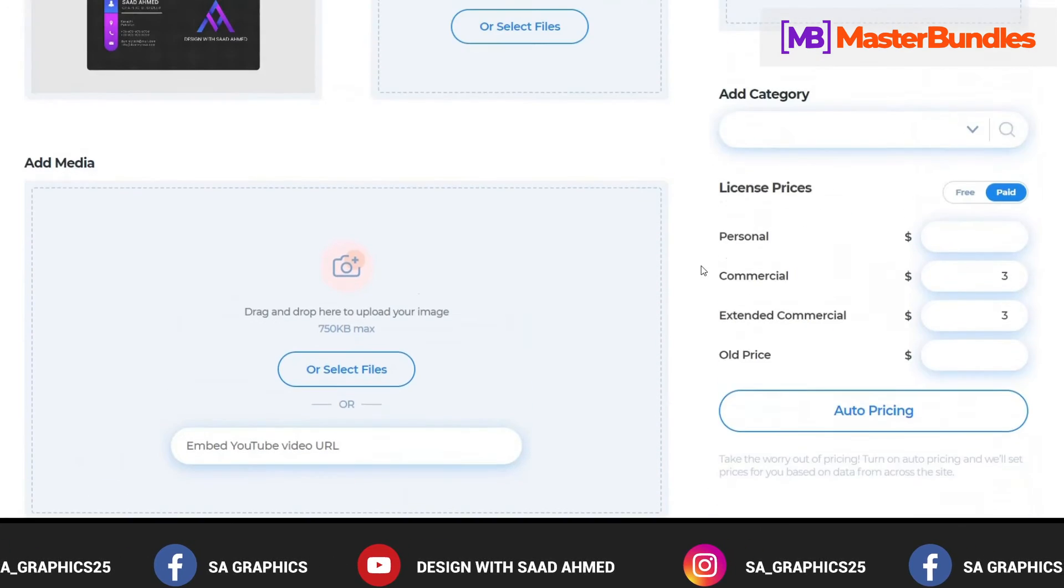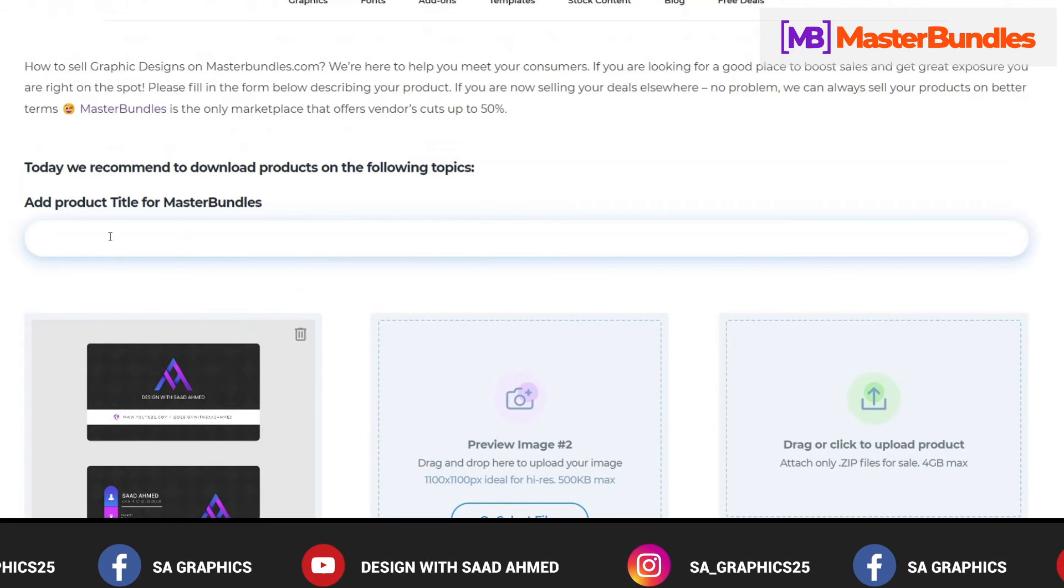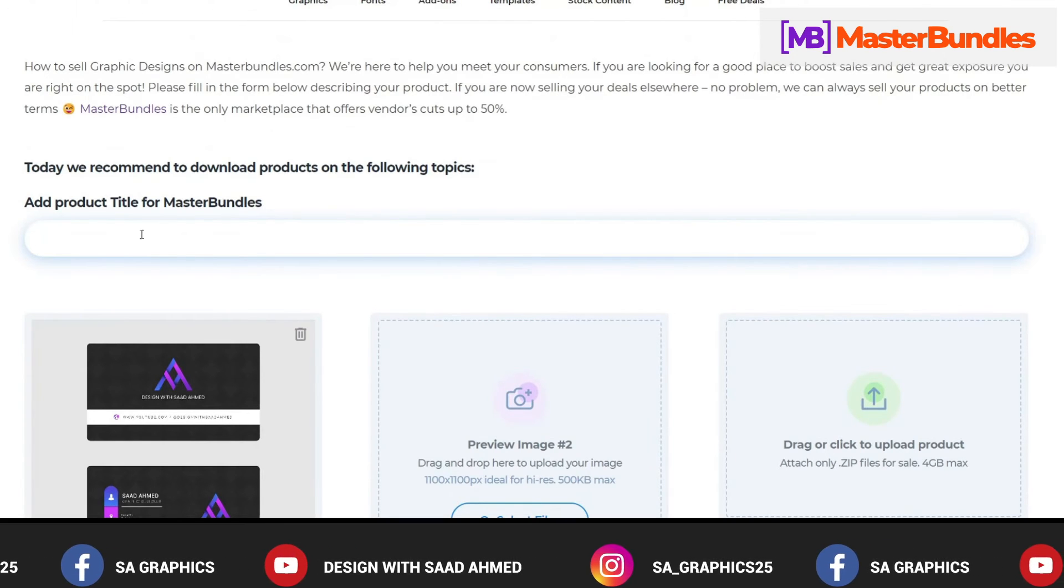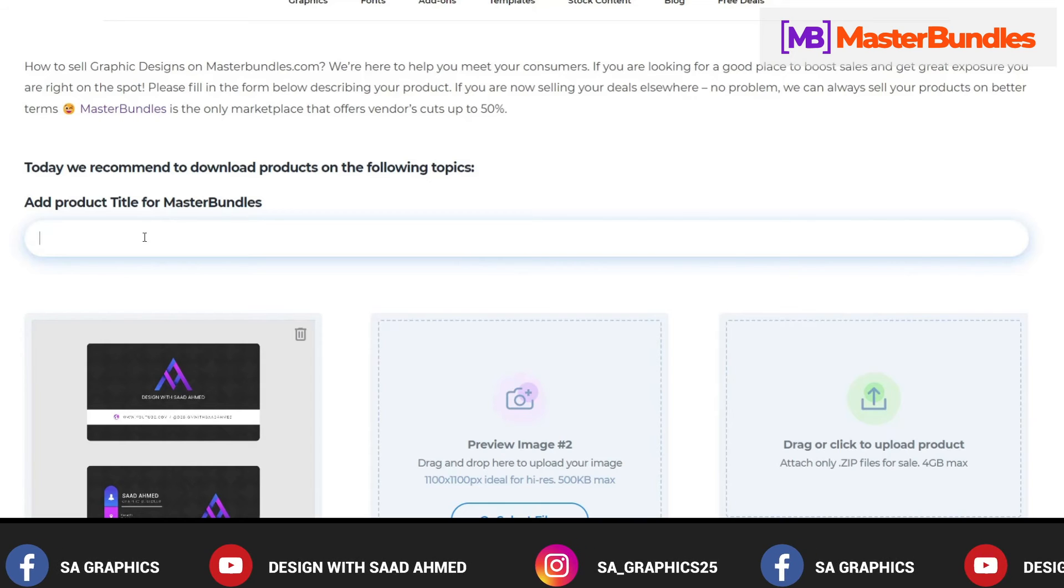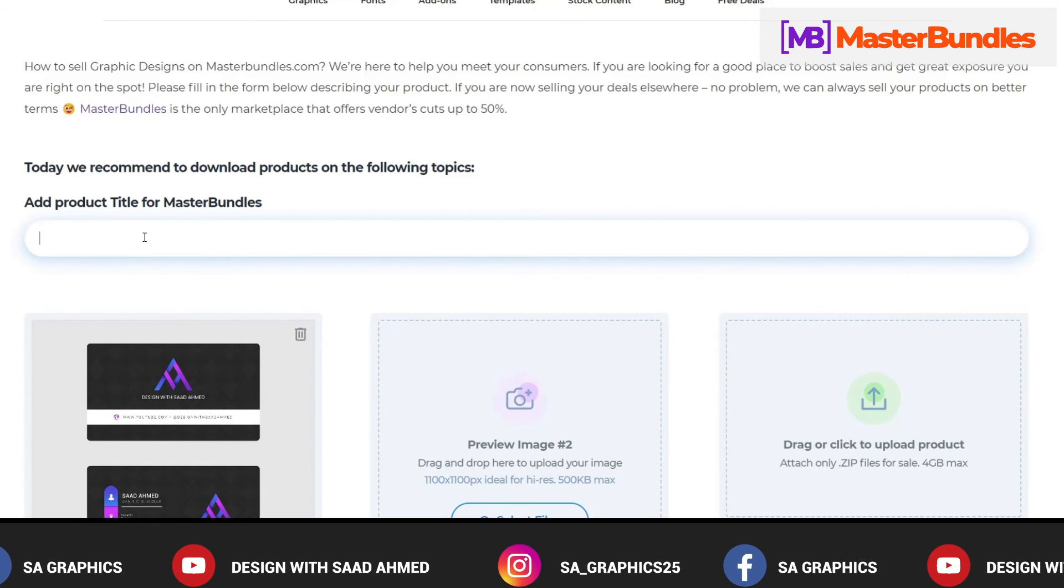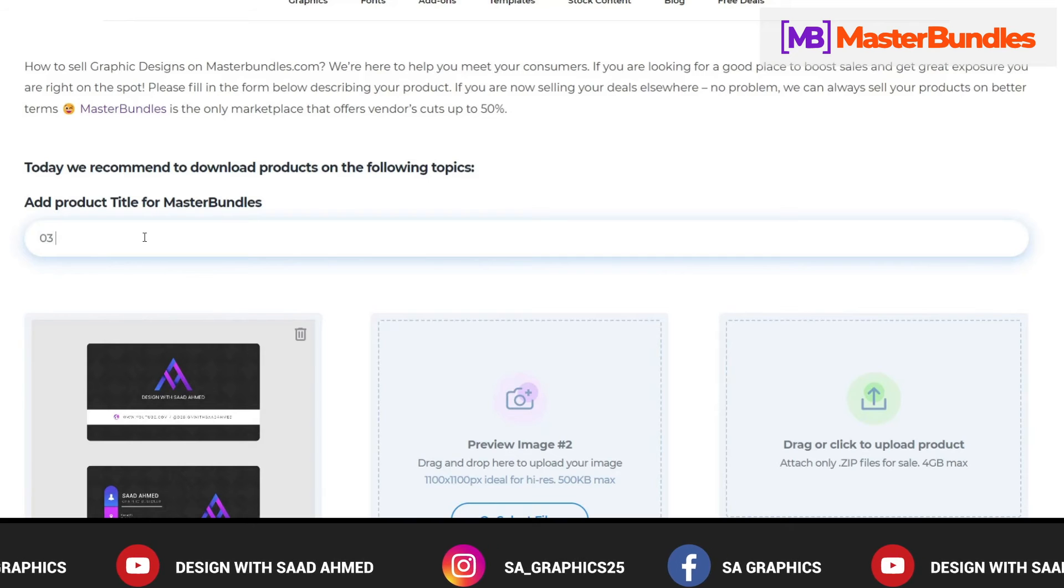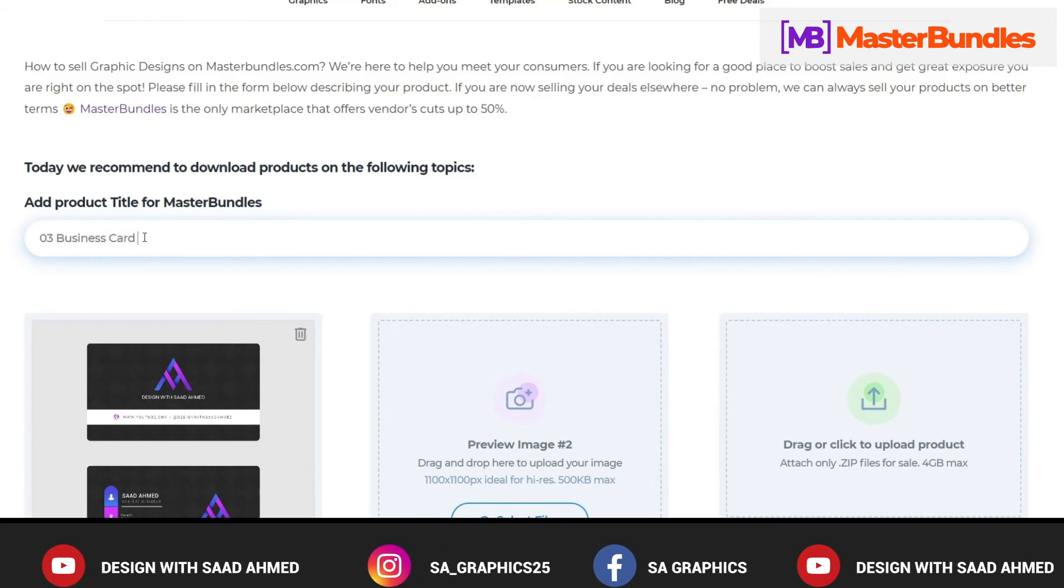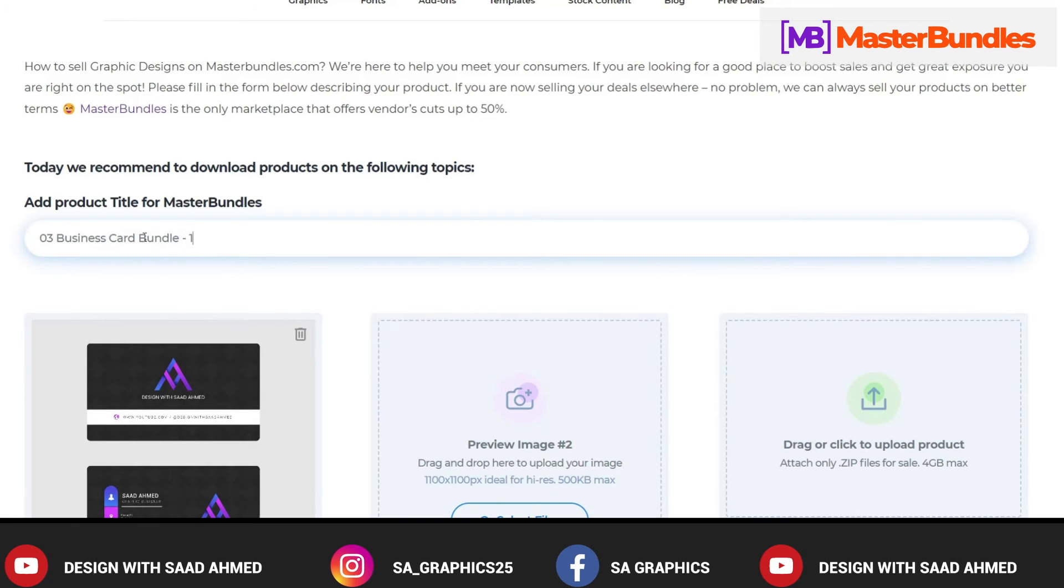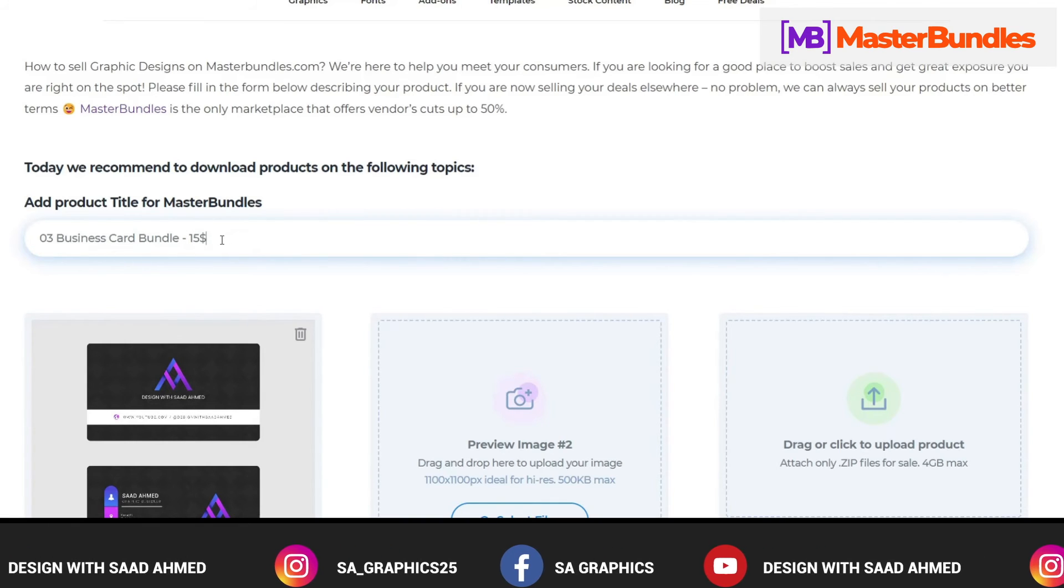So basically these are the pricing that you can select. One thing that I forgot to tell you is Add Product Title for MasterBundle. This is the main description that we had been looking in the main page, so we can write 03 Business Card Bundle for let's say $15. It's just an example. You can write anything here but it should be easier for the buyer to understand.